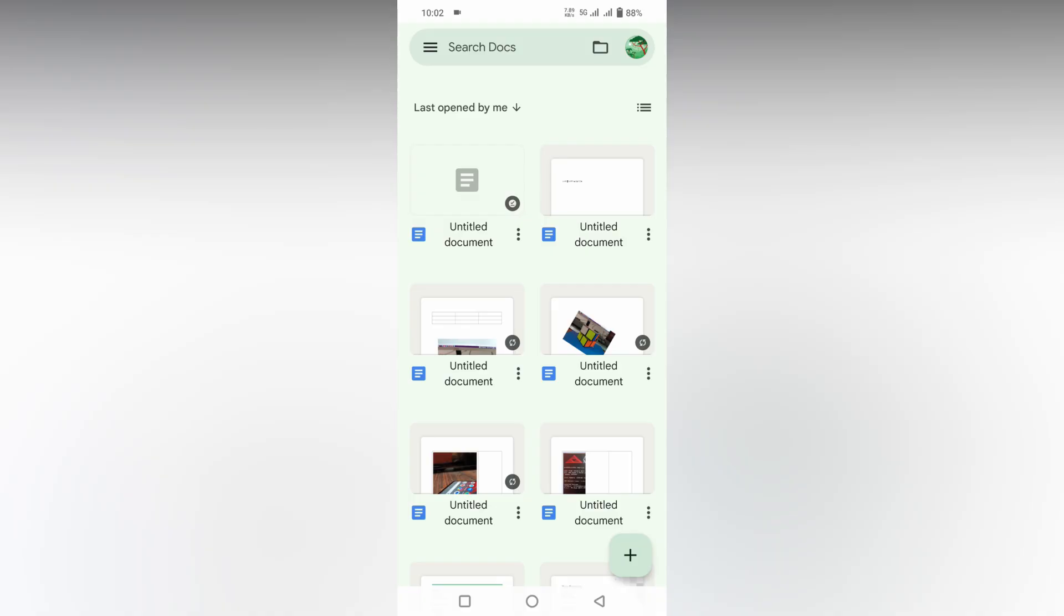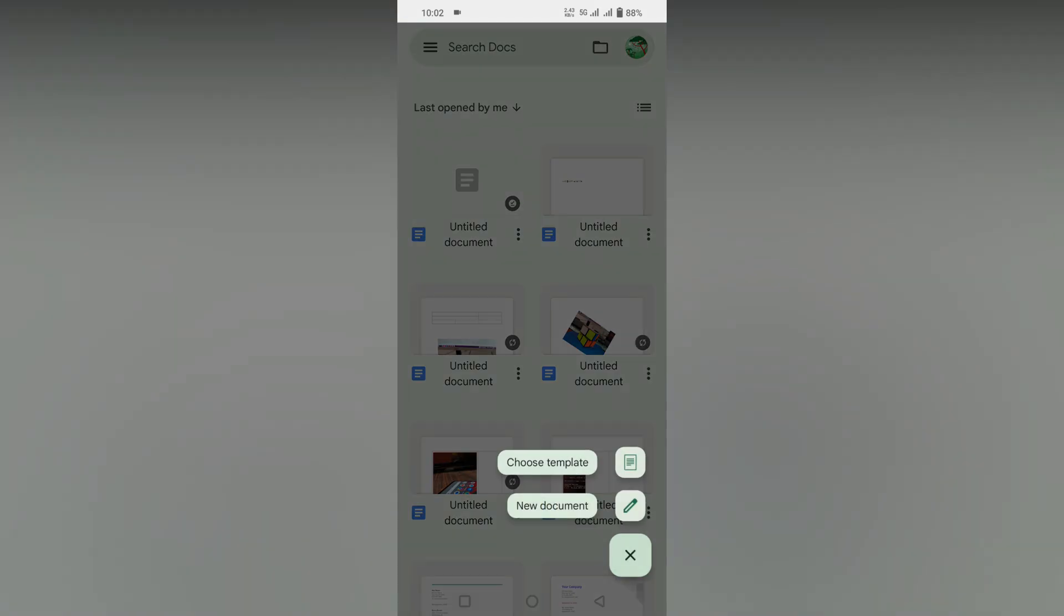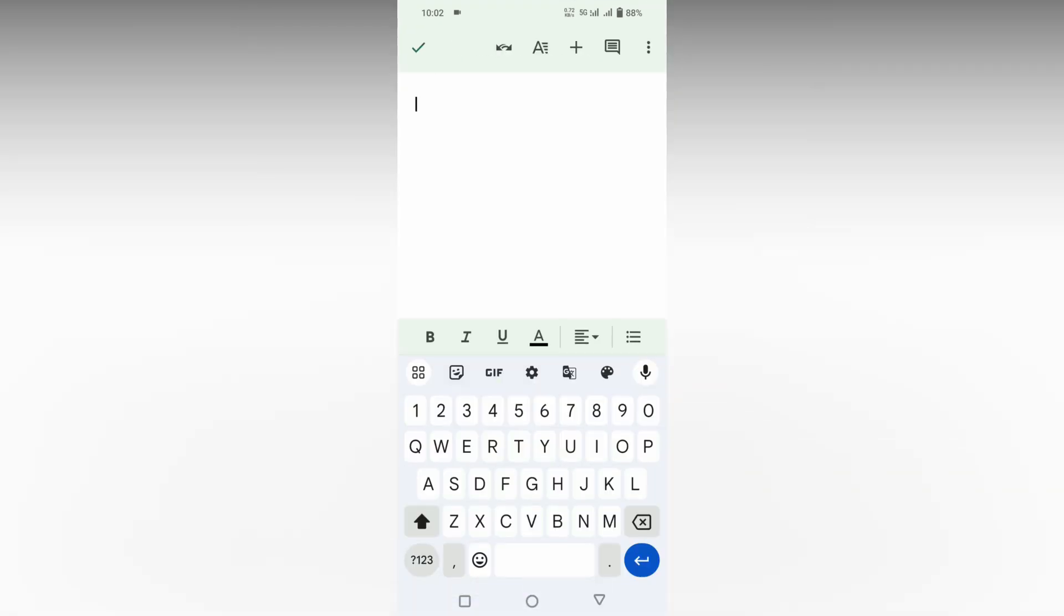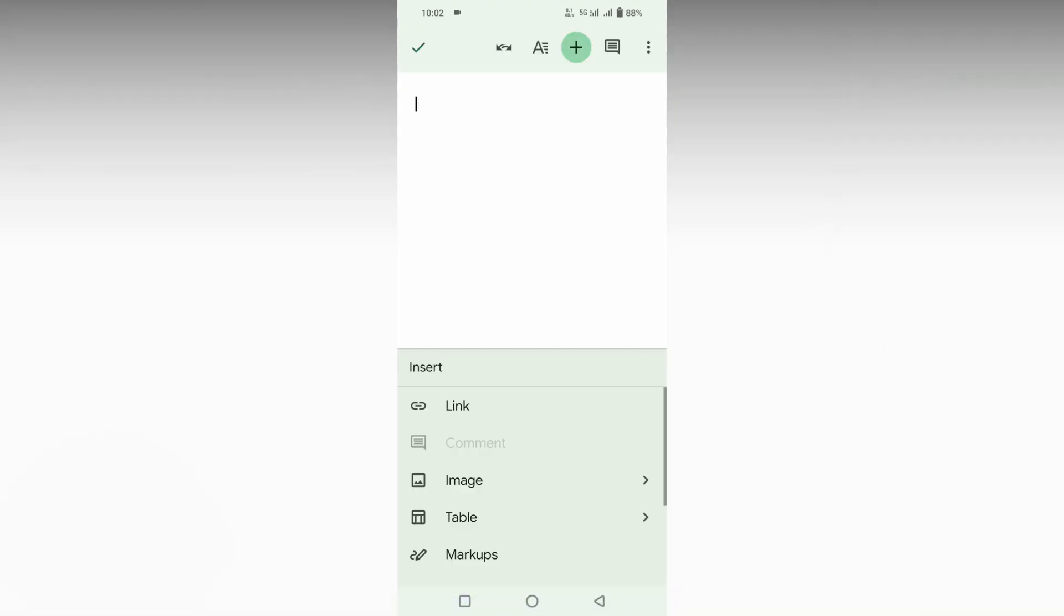So how to insert the diameter symbol in your Google Docs mobile? I'm going to show you in this video. First, click on the plus symbol and then click on new document.